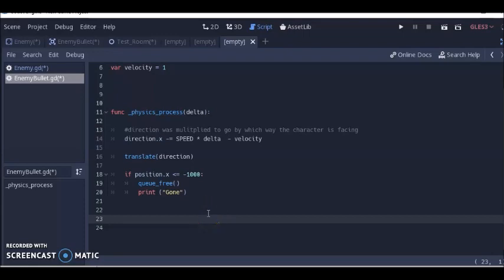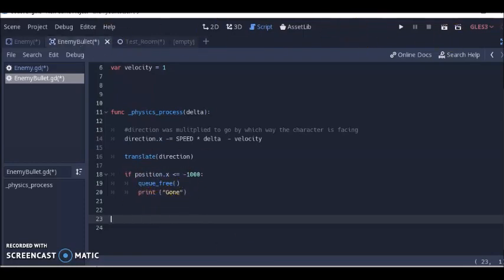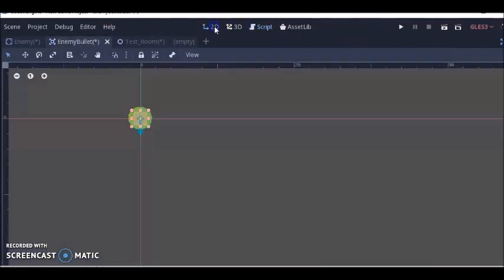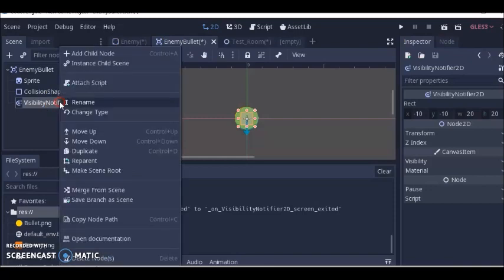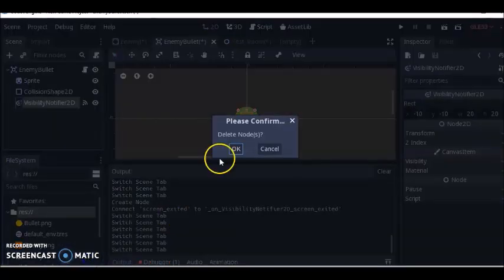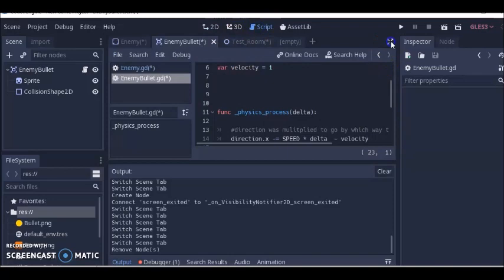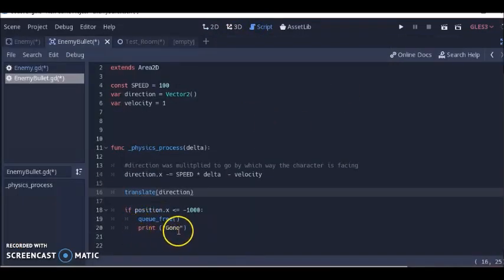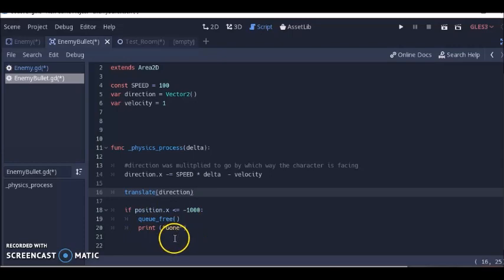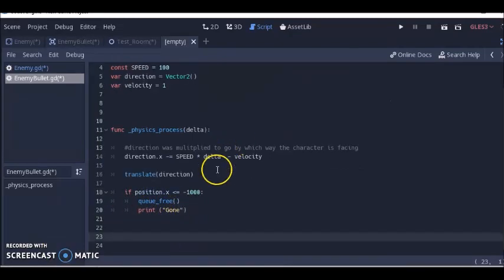But once again, I prefer to do this through code because I feel like I have a little more control over what happens with my objects and things. This is just personal preference. Other people on the web might do it differently. There are tutorials where some people use that visibility notifier. But this is just the way I do it. Once the bullet destroys itself, we're going to have a printout that says gone to let us know the bullet has disappeared. This printout part is not necessary, but for this tutorial I put it here.